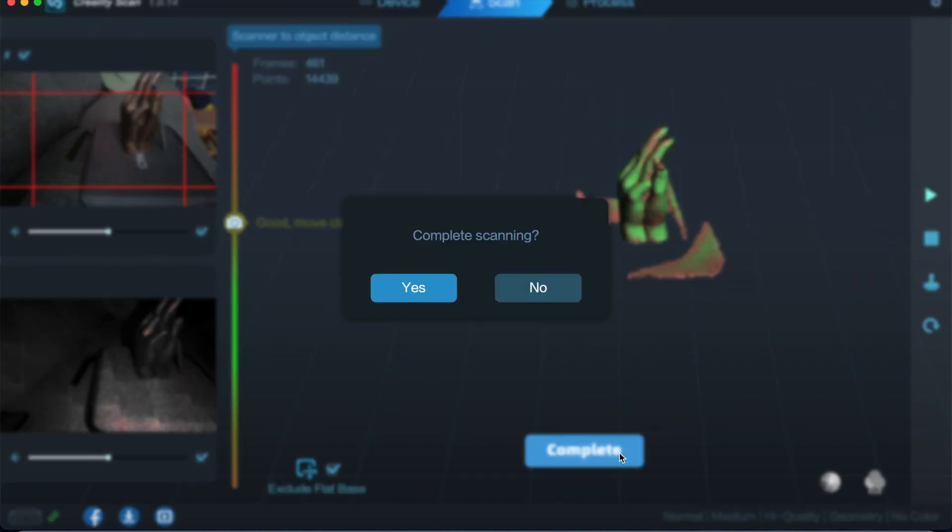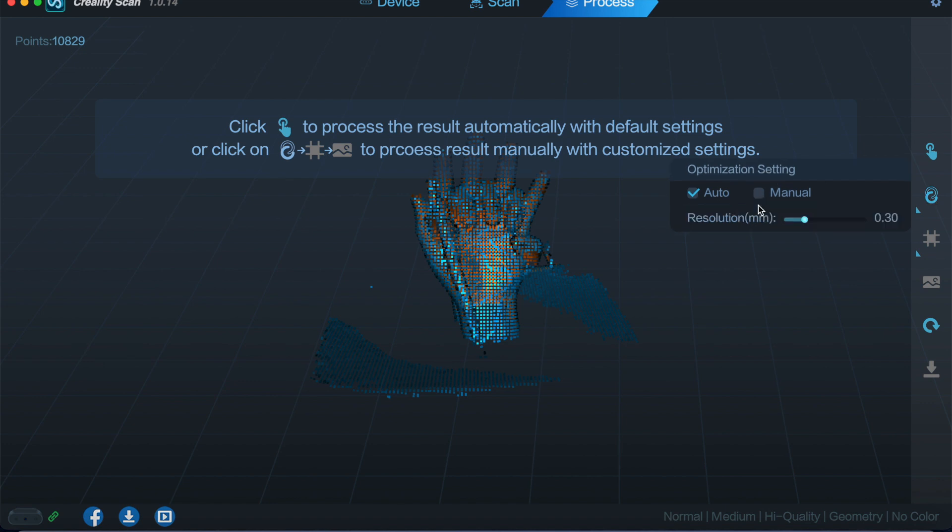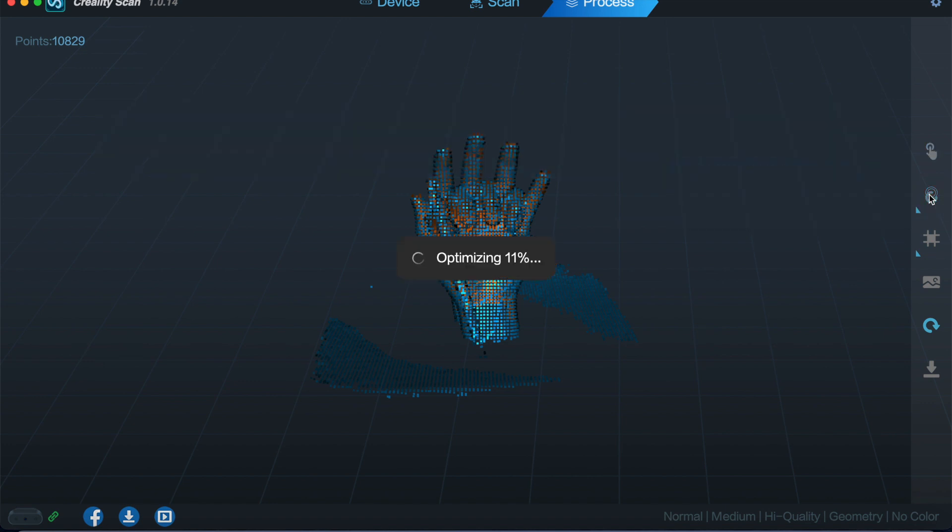Complete this scan. Complete scanning, yes. We don't want to do auto one, you want to come around and do manual and then let it mesh.